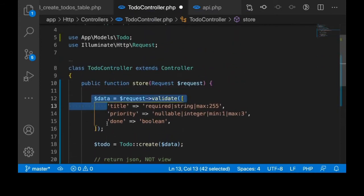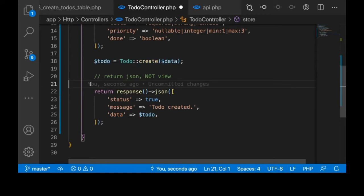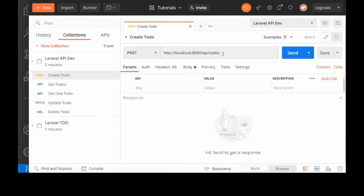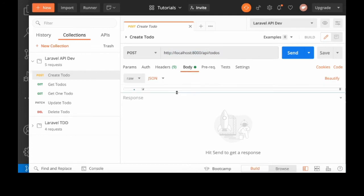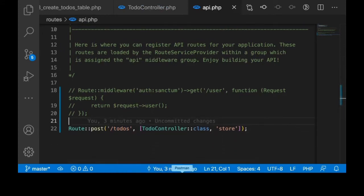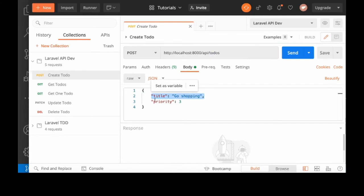We validated the data, got the validated data, created a to-do, saved it to the database, and returned a JSON response because we are building a REST API. Let's test that. I will open Hostman and call the endpoint with some payload. Notice that when defining the endpoint we said /todos, but when calling it we add /api — that is the way Laravel works by default. You access API routes through /api/todos. Let's create a to-do with a title and priority and call the endpoint.